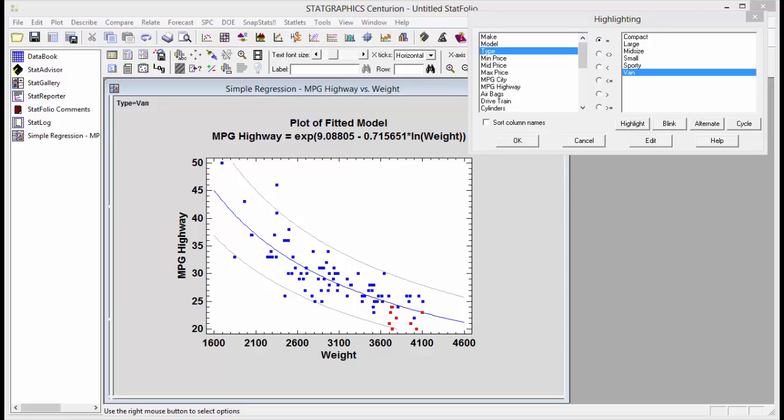This type of highlighting can be applied to any graph that plots points for every row of your data file.